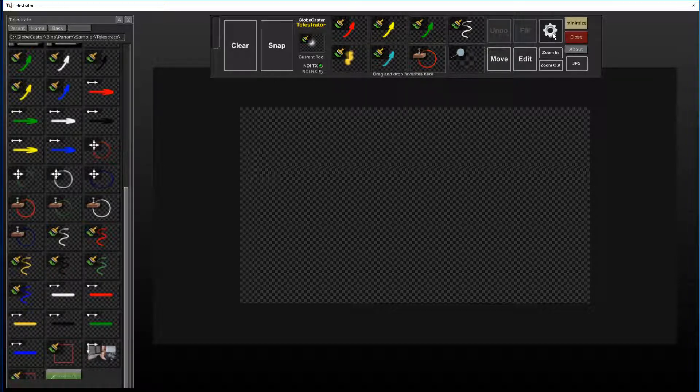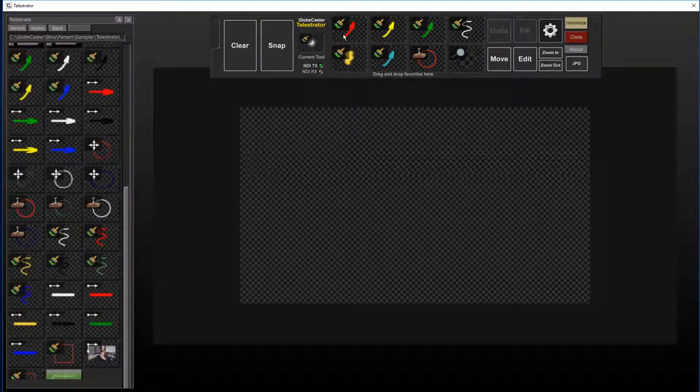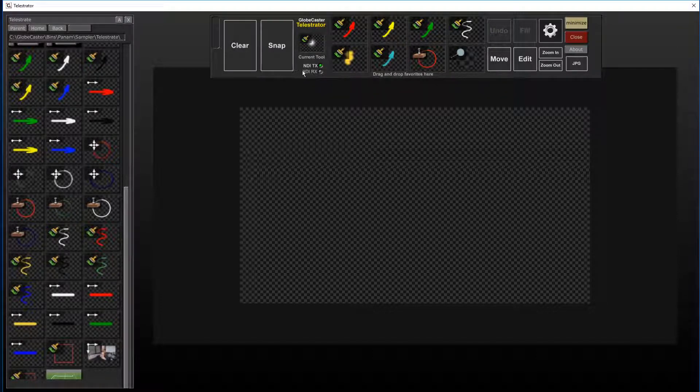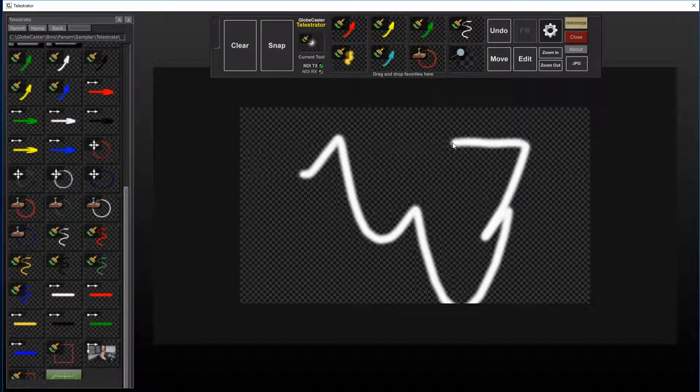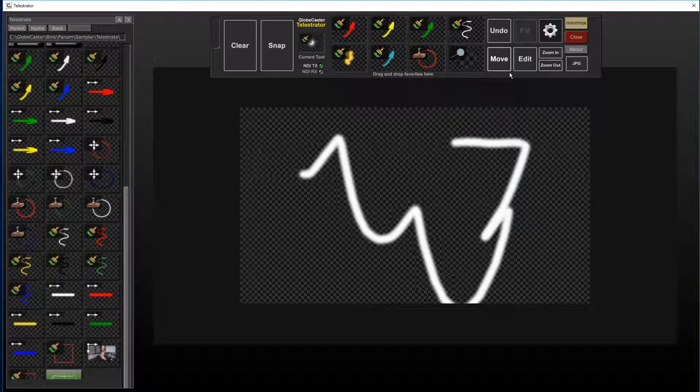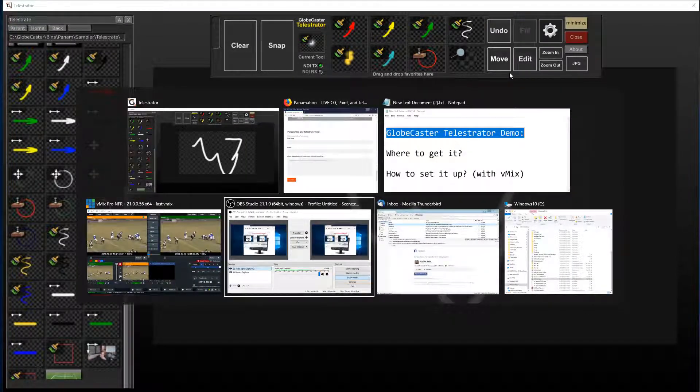Let's get started by turning some things on. By default, the NDI output is already on. So if you have vMix up and running, which I do here,